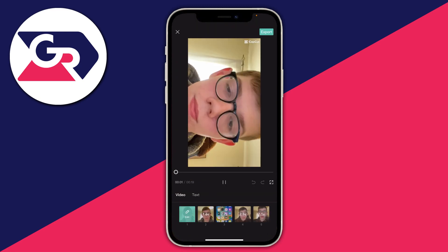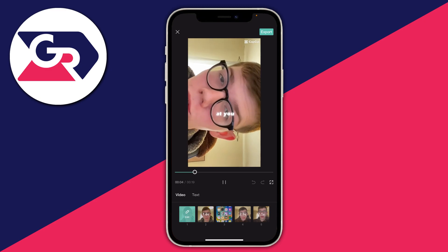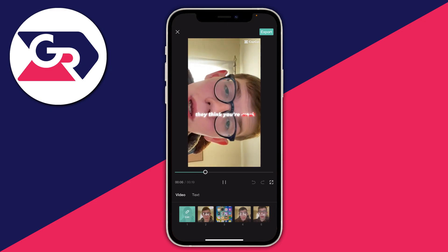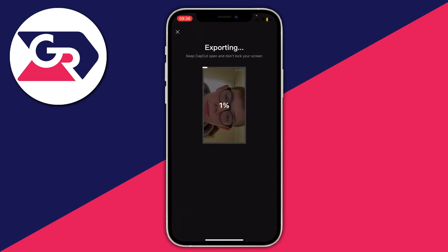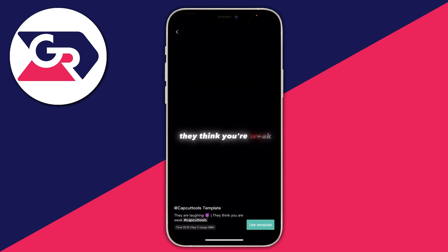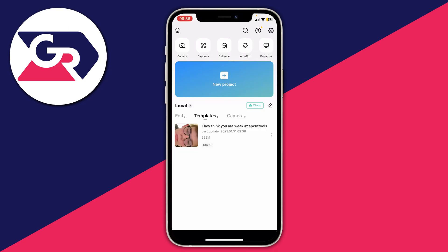Once you've selected all your clips, press Preview in the bottom right and it will merge everything and show you what it looks like. When you're done, press Export in the top right to save it to your device, then you can post it on TikTok or whatever you want. Press Done, and the template will now appear in your template section on your CapCut homepage.